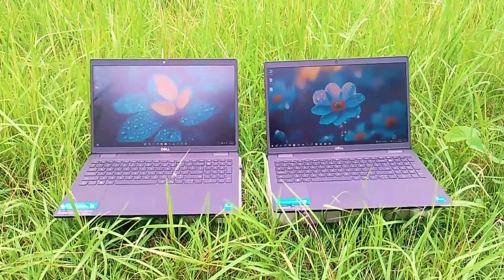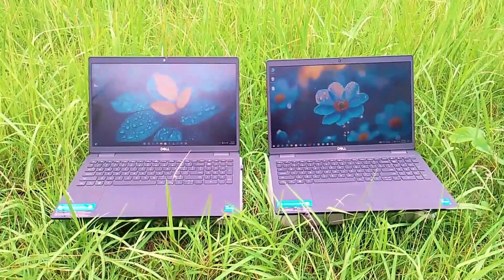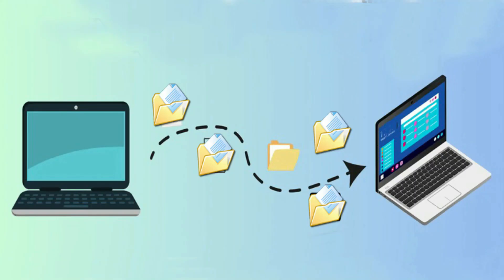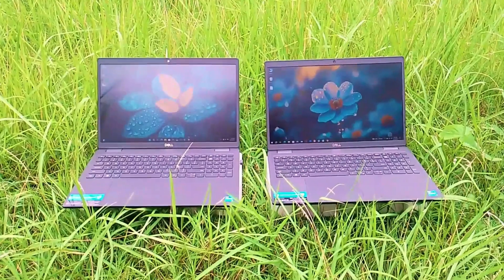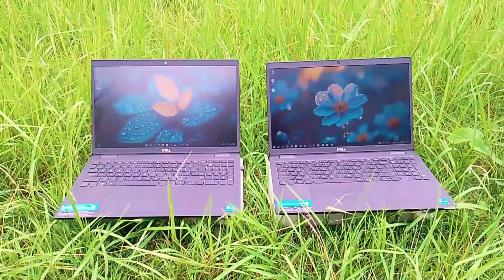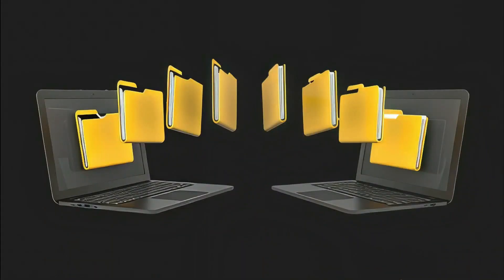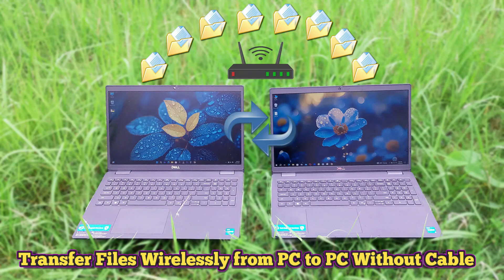Hi guys, welcome back today. At home or in the office, we often need to send files from one computer to another. Today, I will show you how to easily share any files from one computer to another without cables.